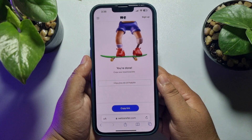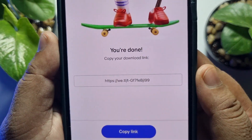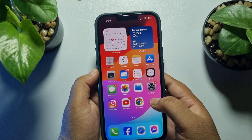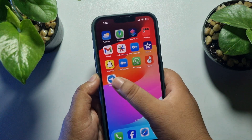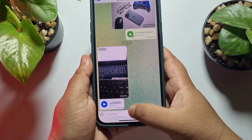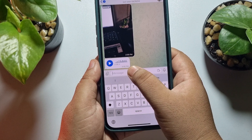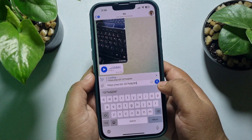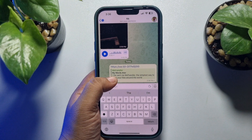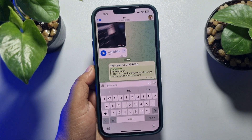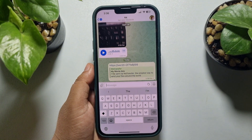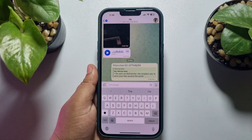Once your video is uploaded, you will get a shareable link. Just copy the link, then go to Telegram, go to the chat or conversation, and paste the link there.